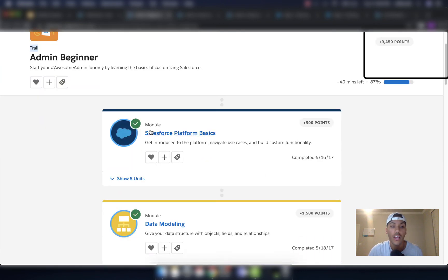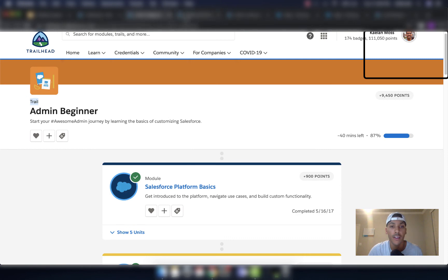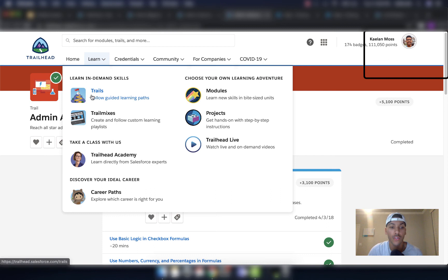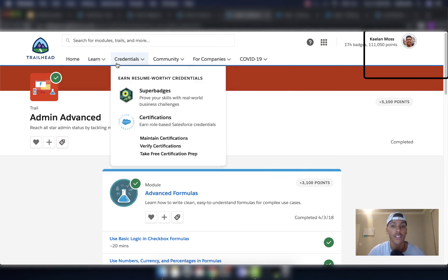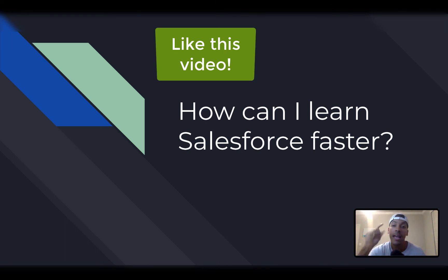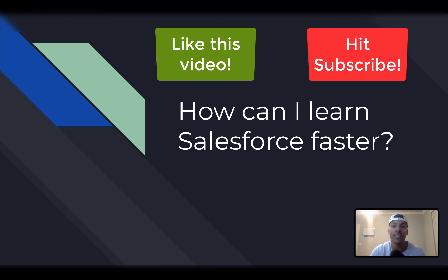Knock out Admin Beginner, Admin Intermediate, and Admin Advanced. If that's not your path, come to the Learn tab, click Trails or Trail Mixes, and filter by the certification you're trying to get. That's how you can learn Salesforce faster. If you have any questions, leave them in the comments below. If you like this video, hit the like button and subscribe so you don't miss out on any future Minute Admin videos. Thanks.